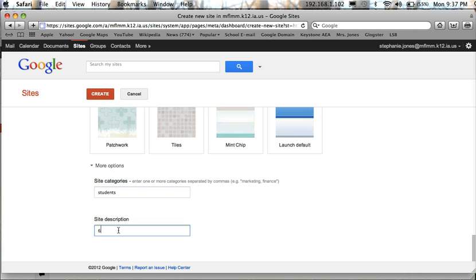And everyone's site description will be 6th grade scrapbook. And then you're done here. So you can go ahead and select create.